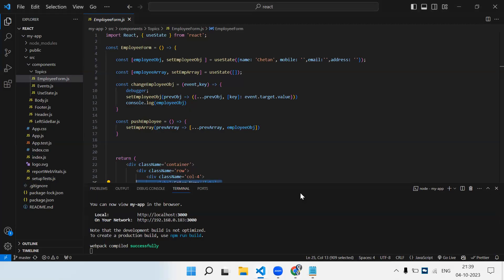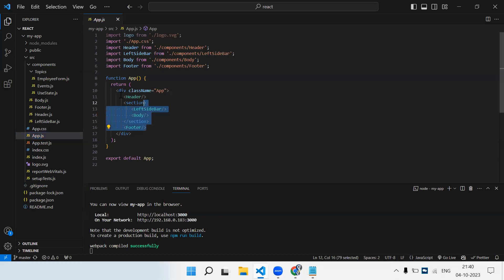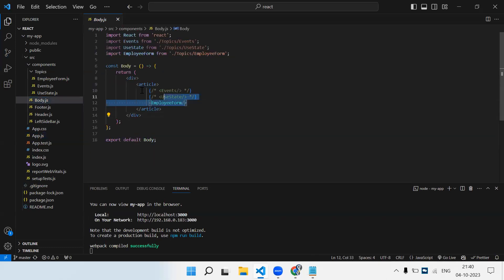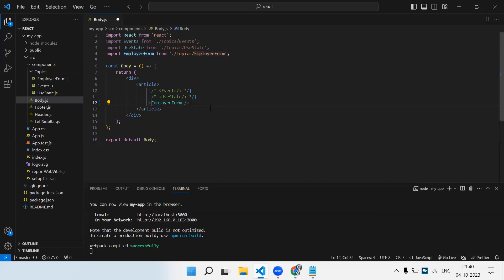We're going to see some scenarios for using props. Props come into play when inside one component we are rendering another component. For example, app.js is our parent component and inside that we render other components. Similarly, from the body component — which is my parent component — I'm loading the employee form. So from the body component I need to send some value to my employee form component. The selector of my employee form component is where I want to send a value. How do we send a value from a parent component to a child component?